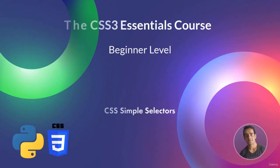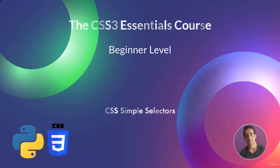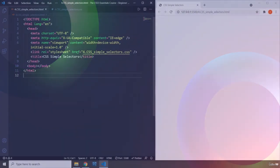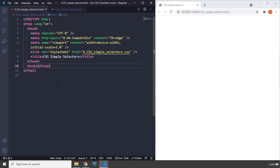Hi everyone, in this lecture we're going to talk about CSS simple selectors. Whenever we want to apply styles to any element in HTML, we need selectors. But selectors are not limited to name selectors or element selectors that we've been talking about. There are actually quite a lot of selectors in CSS.